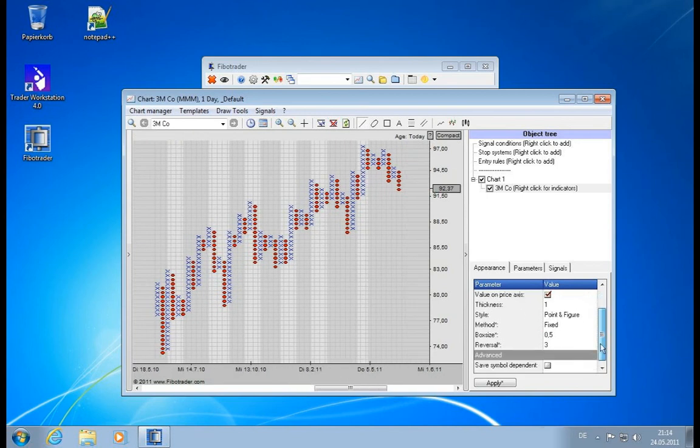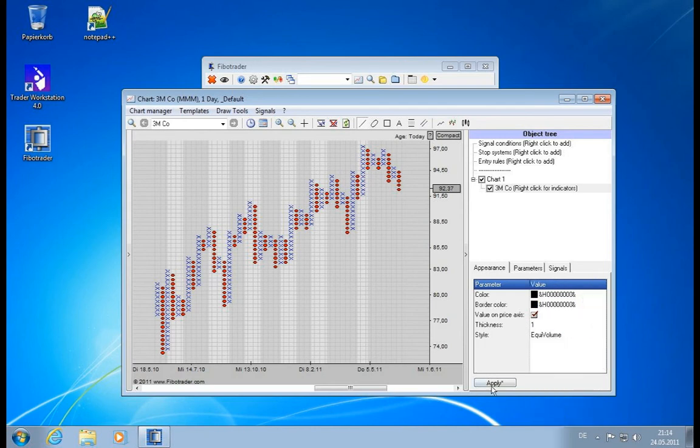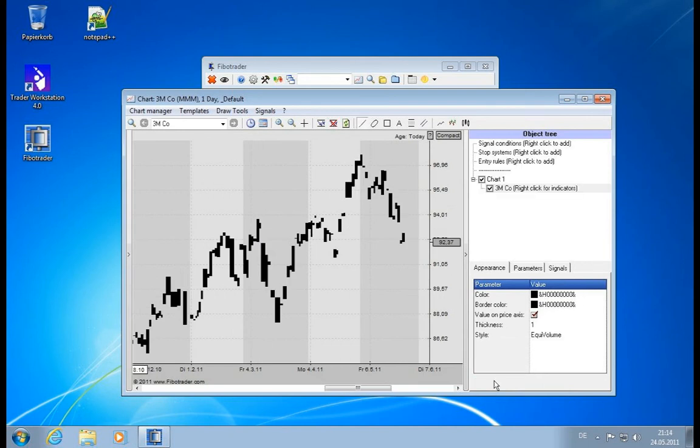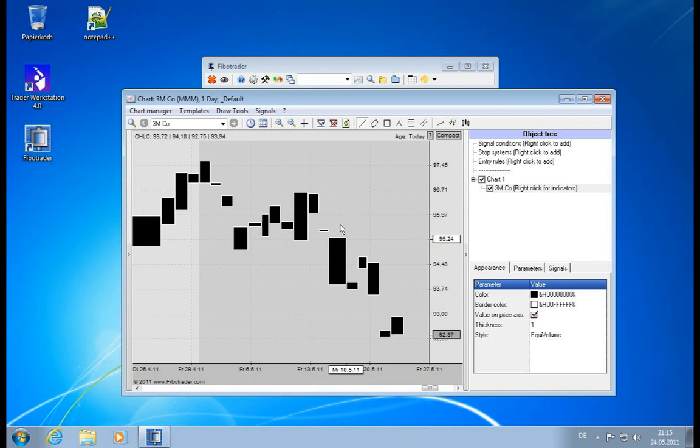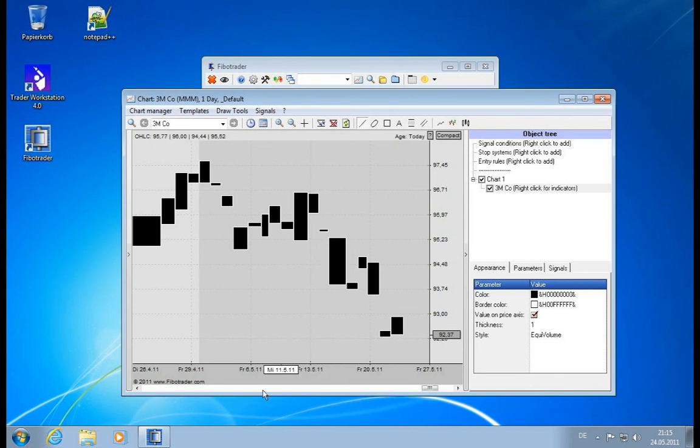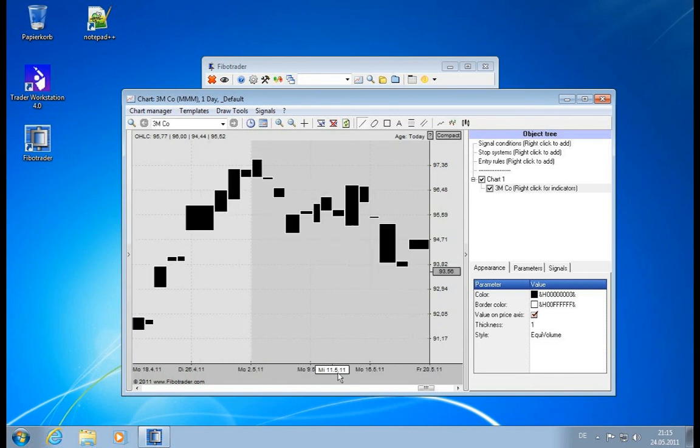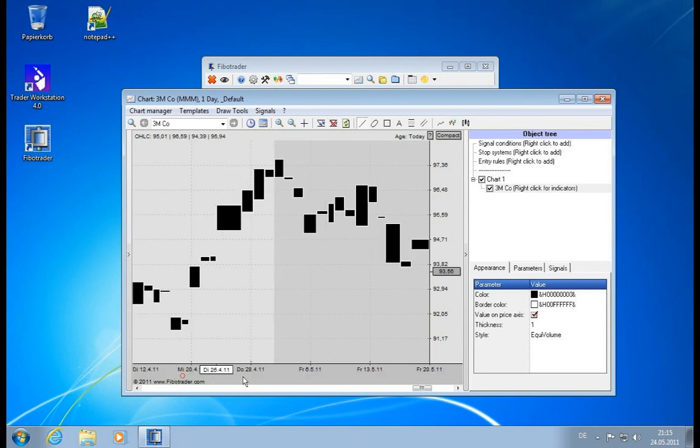You can really play around with these settings, and we have the equi volume. This chart type will show the volume inside of this area. This is the open and the close, and the horizontal size of the bar is determined by its volume. So bigger bars, or broader bars, have more trading volume in them.